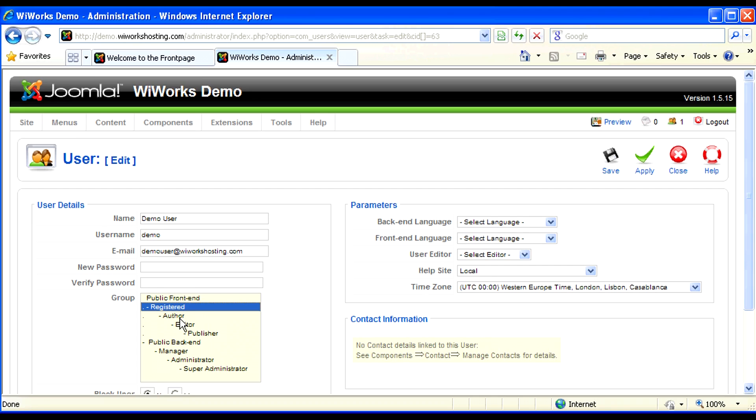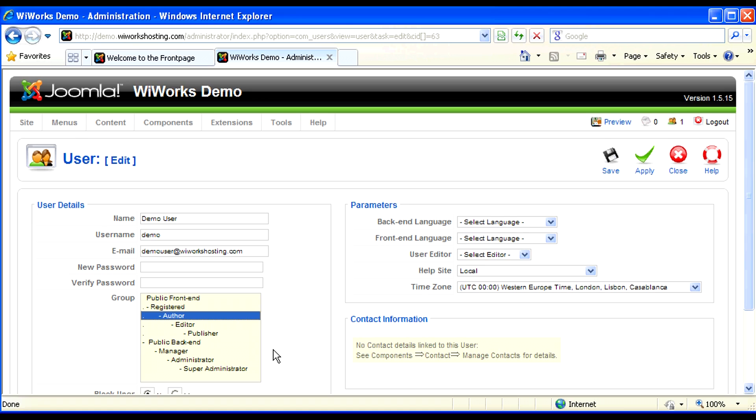An author would be someone associated with your company that has rights to create new content. However, the author does not have access to place the content on a certain page or publish that content.